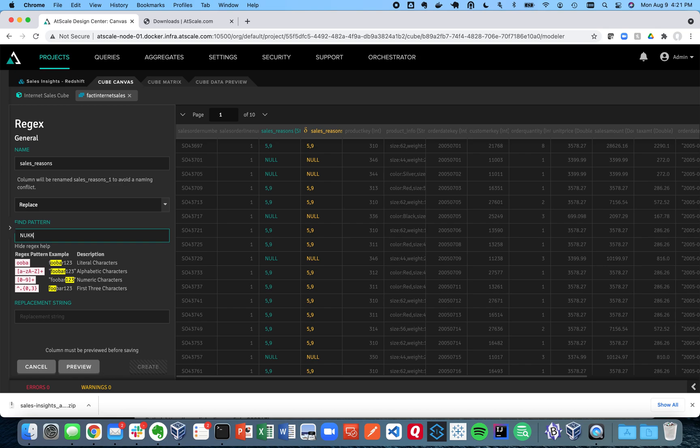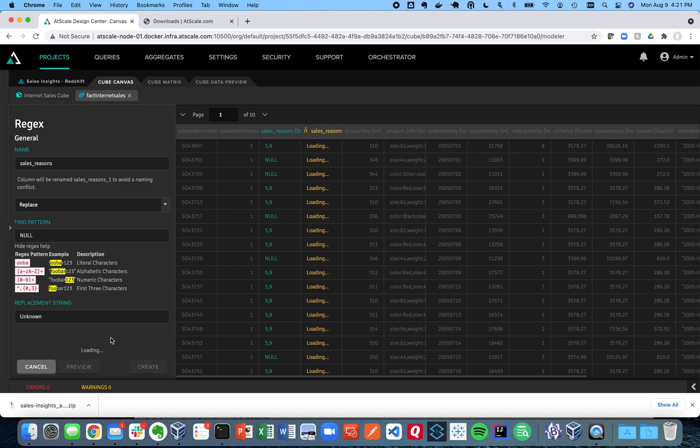I can say, get rid of those nulls and replace them with a string that's more representative. We'll call it unknown. And I can save that and create that as a new transform and use that instead of using the raw form of that data.